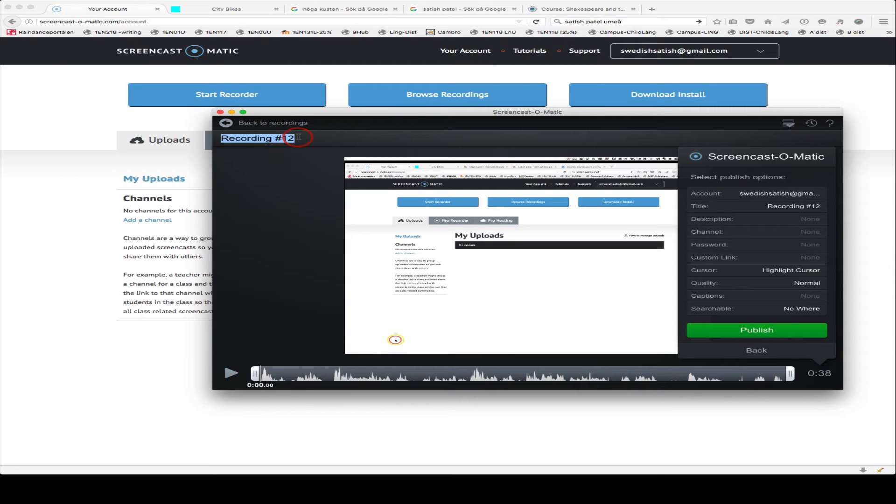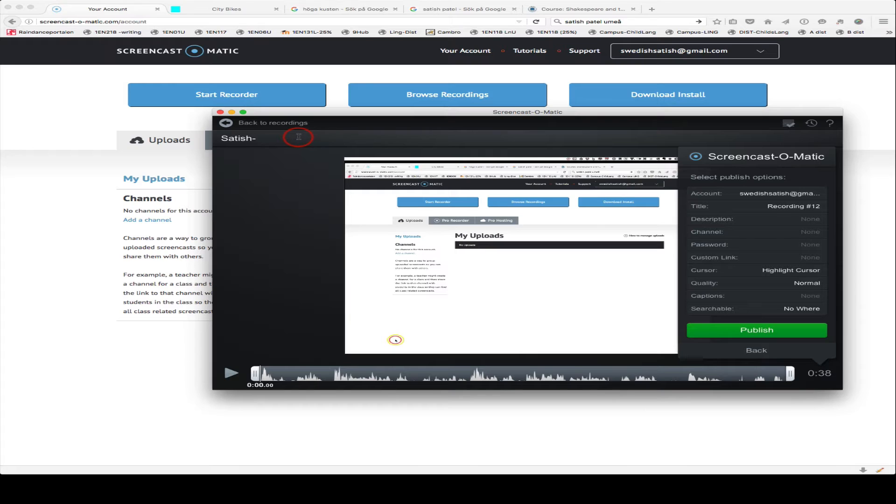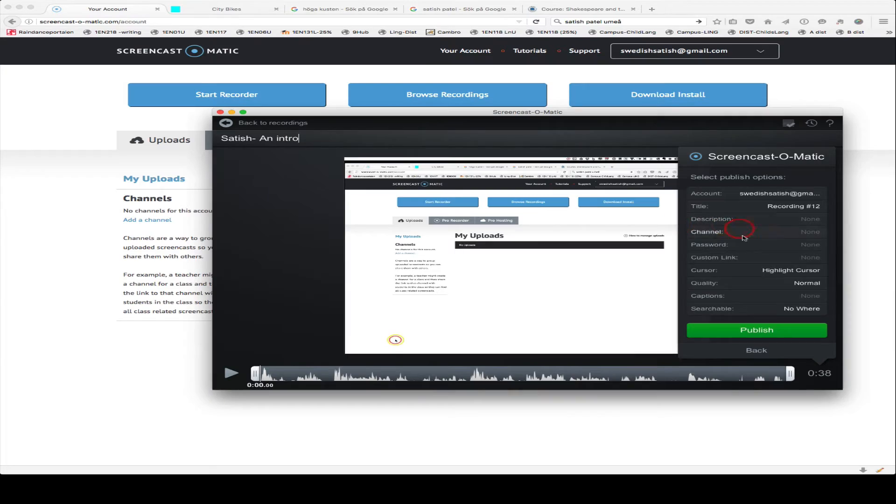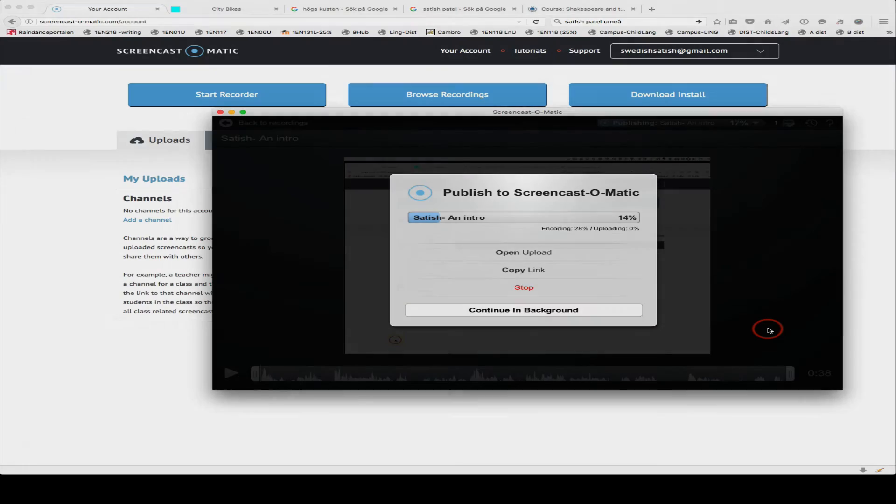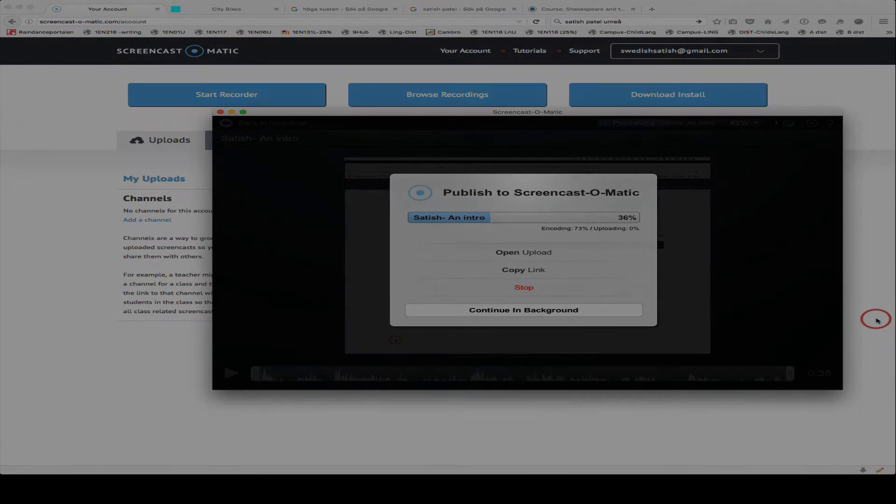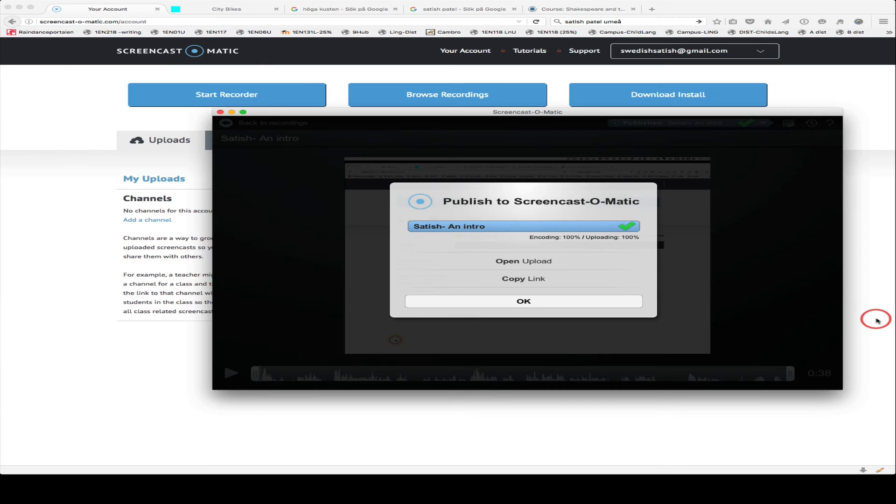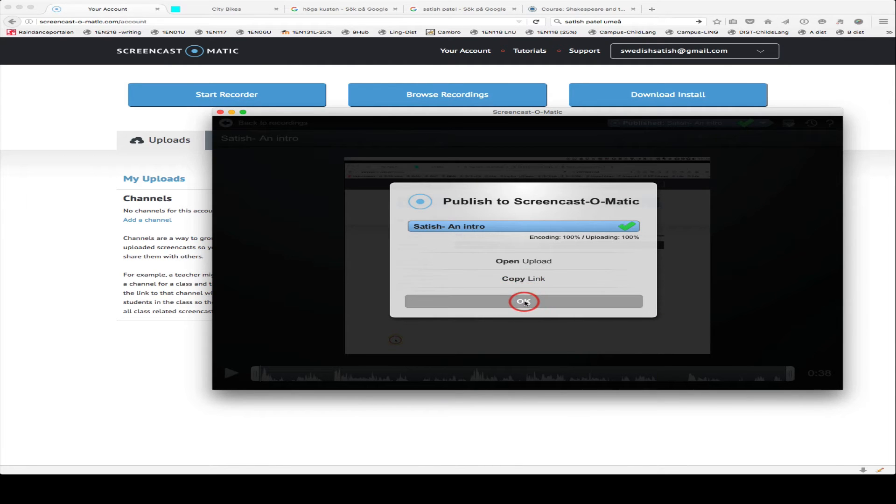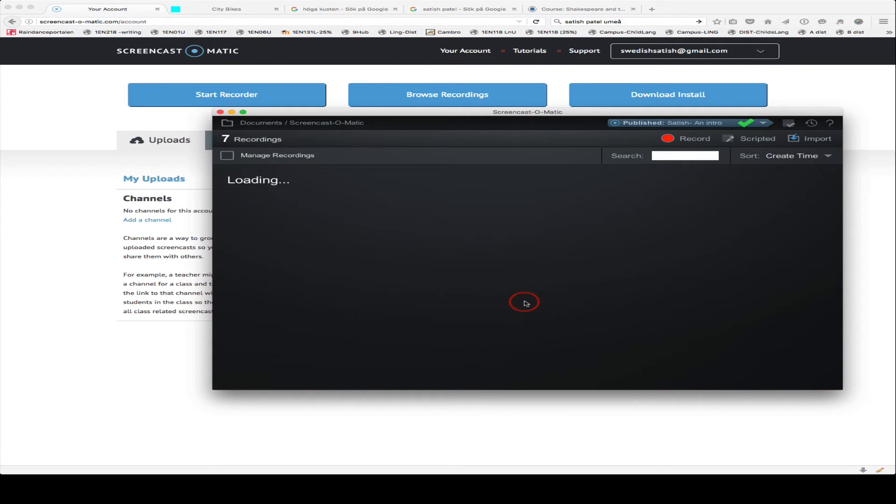As a name, I should change it. I'll call this Satish, and perhaps I'll give it the title and intro, for example. And go ahead and click on Publish. It'll now upload it. And then I'm going to copy the link. And OK.